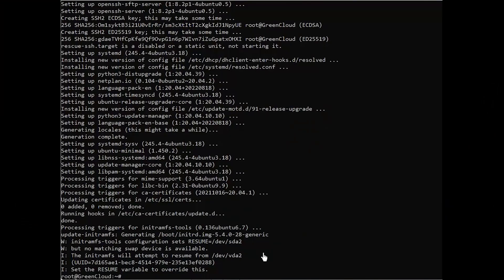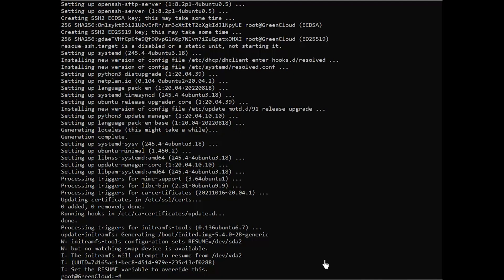By default, the Grafana package is not included in the Ubuntu 20.04 default repository, so you will need to add the Grafana official repository to your system. First, install all required dependencies using the following commands.